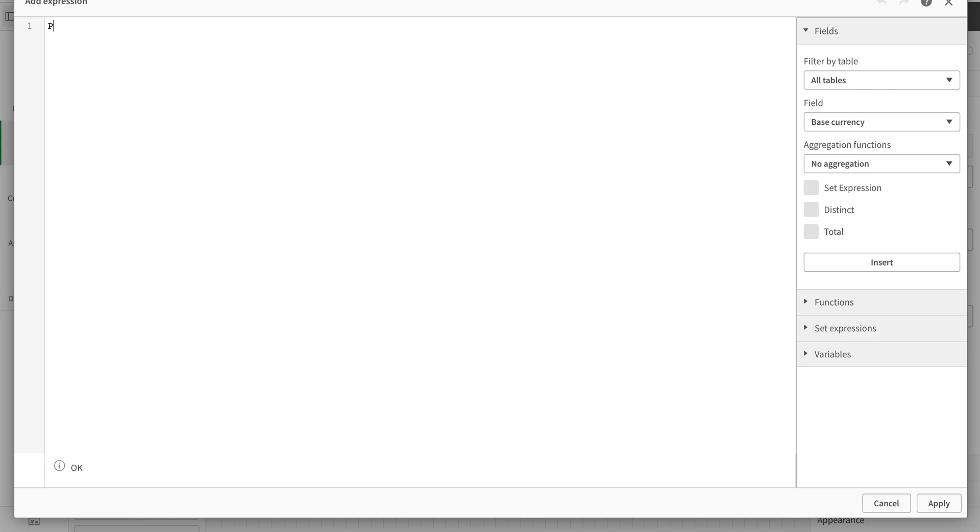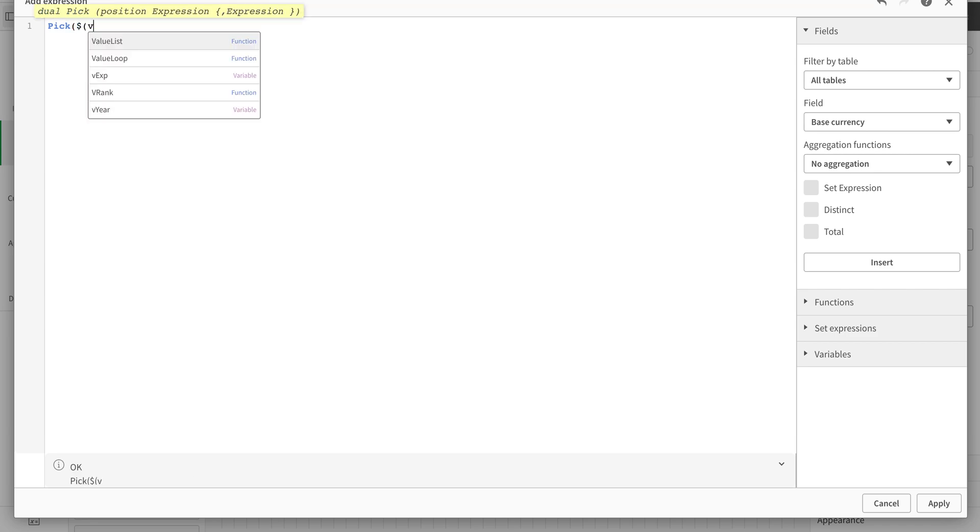So PICK function, what it does is we tell it which expression to pick with the variable. If you remember, I valued it one or two, so it tells us which expression to pick.